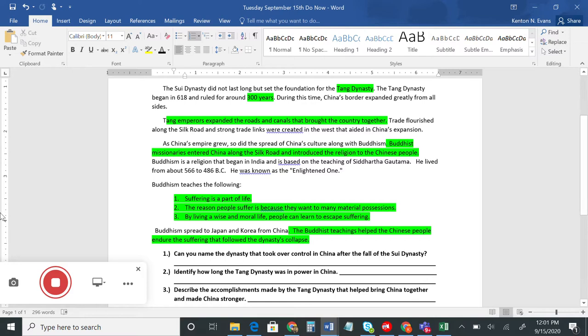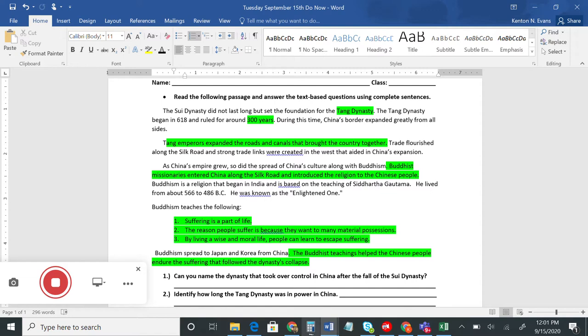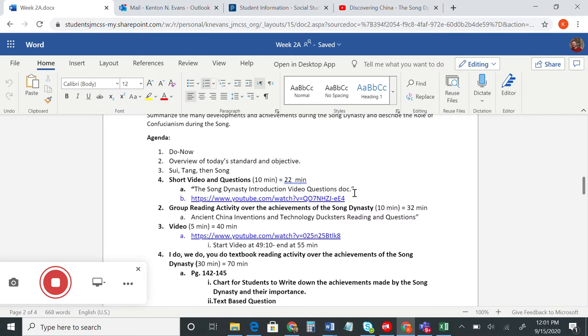Once the Tang Dynasty ended, we get into another dynasty called the Song Dynasty, which is known for their many, many great achievements. What you need to do is watch a video on our agenda — it's the Song Dynasty introduction video. It's a short video about the Song Dynasty, and we have questions to answer as you go along.